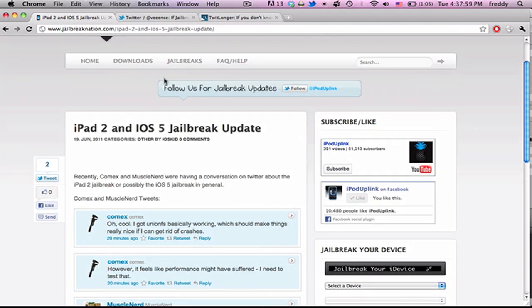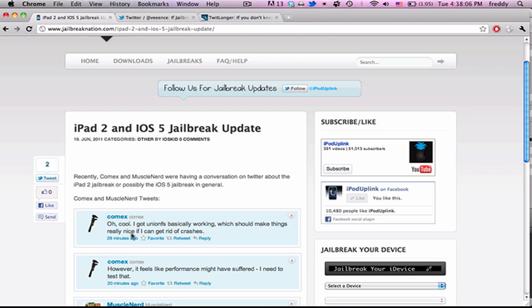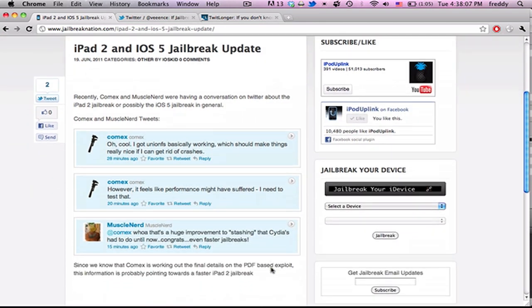If you want more information, you can check out this post. I'll link to Comix's Twitter account down in the description so you can follow him for more updates on the jailbreak. Hopefully we'll be seeing that soon, but that's all we have for now. Thanks for watching and please subscribe.